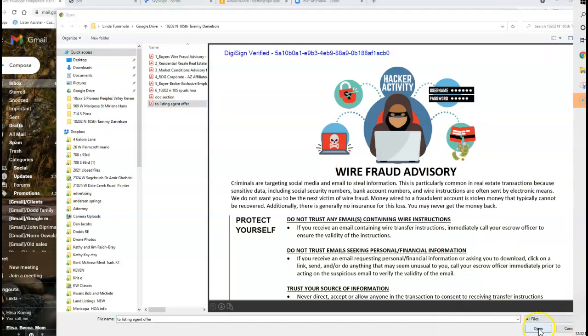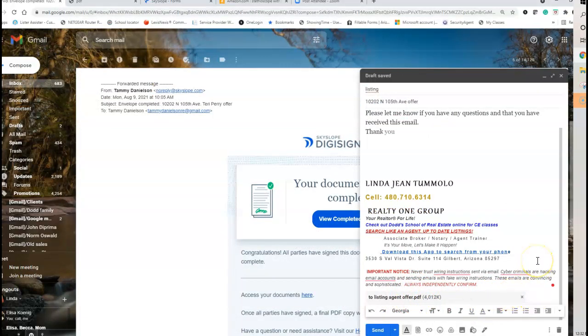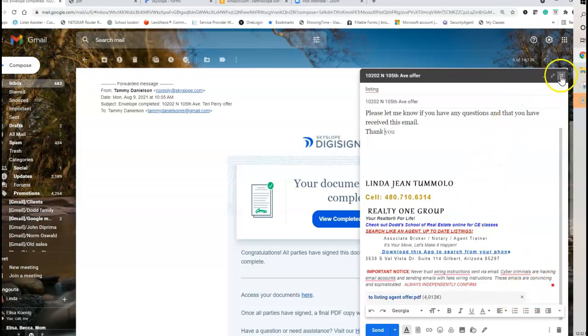Hit Open. Now it's attached, or it's attaching. Then I go ahead and hit Send. I'm not going to send because it's not a real thing.